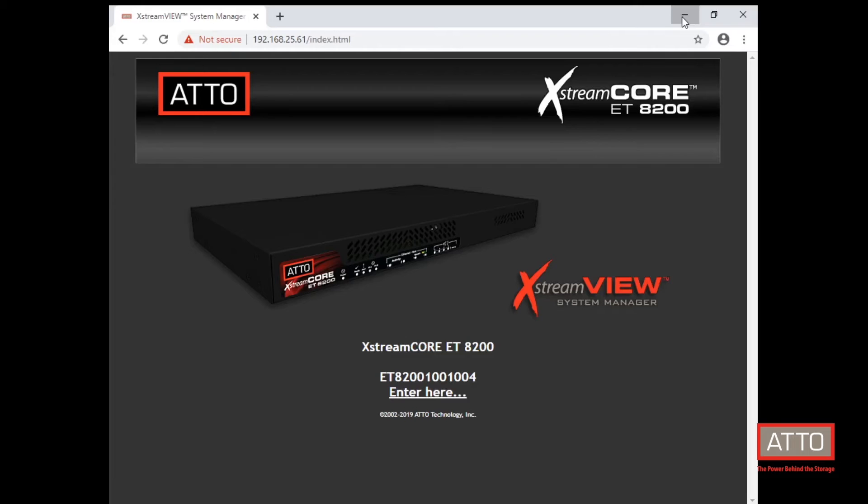First, log into the ExtremeView web interface using the IP address discovered or configured in the previous video. It is recommended that the ExtremeCore 8200 is used on an isolated, physical, lossless network when using iSCSI.